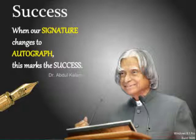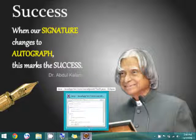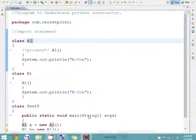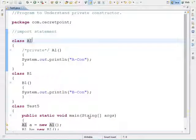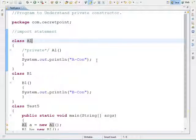Hello YouTube, welcome to my channel Secret Point. My name is Milan and in this video session we will see how to write a Java program based on private constructor — what will happen when we declare a constructor with the access modifier private.